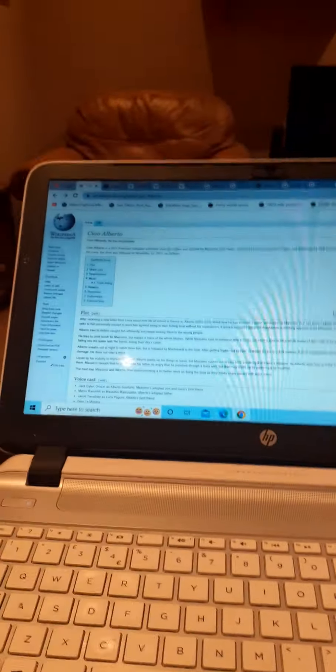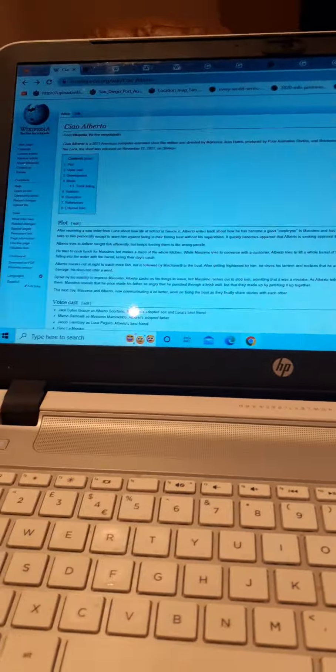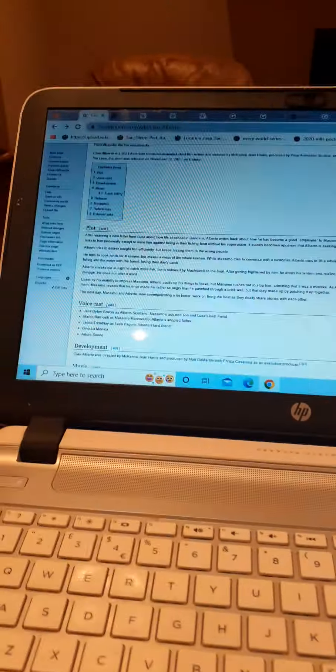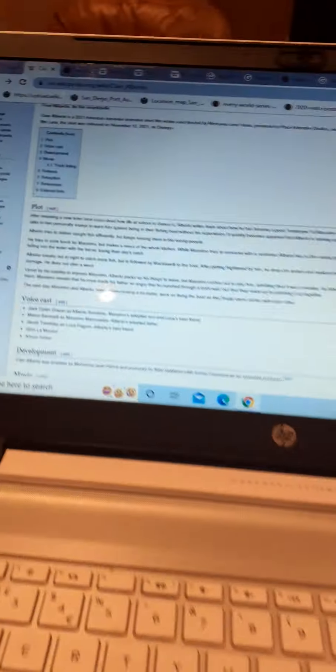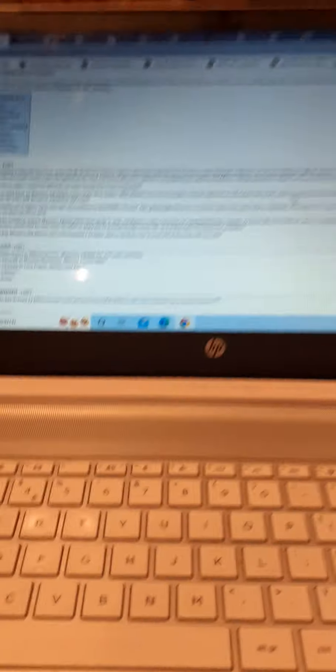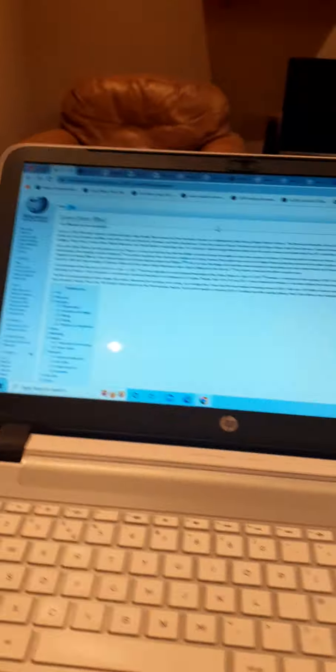Even though it grossed 49.8 million dollars on a budget of 10.6 million dollars, it was quite interestingly easy. We ended up getting a short called Ciao Alberto released on November 12th, 2021, which evolves around a new letter from Luca about his whole life in Genoa. Despite Alberto's enthusiasm, Massimo and Alberto interact with him in the kitchen where they can have some fish.